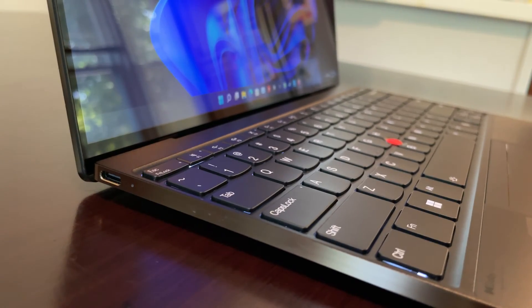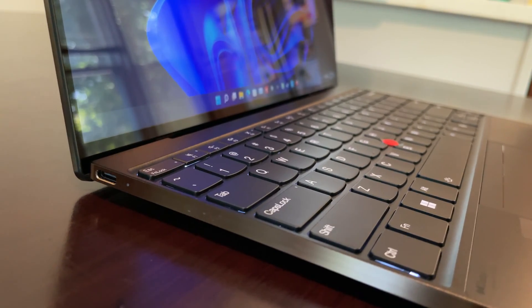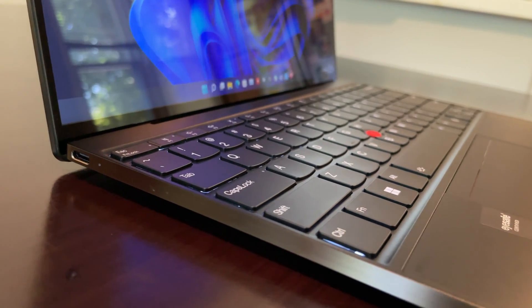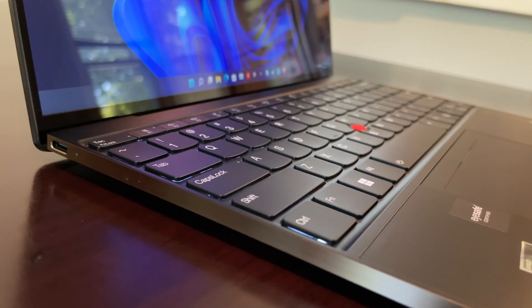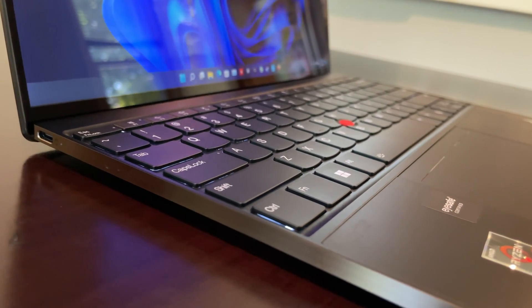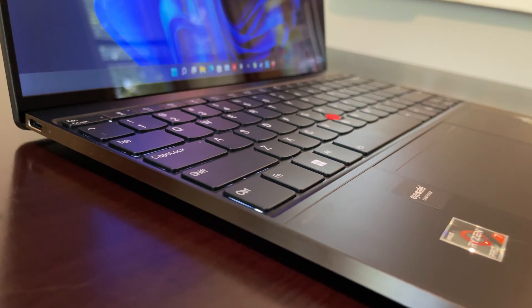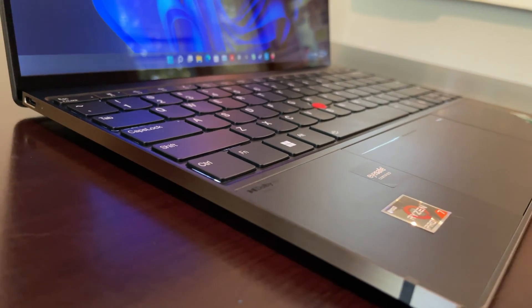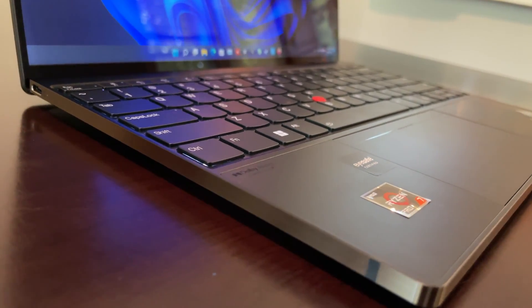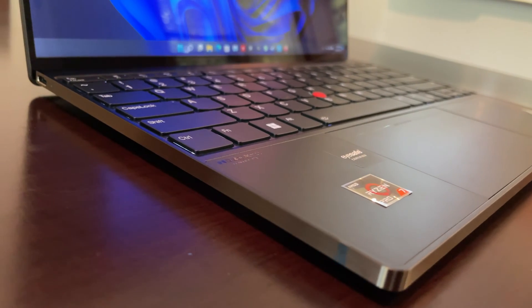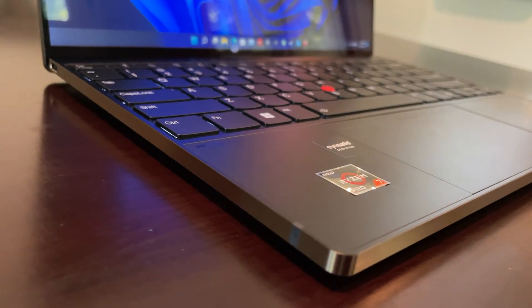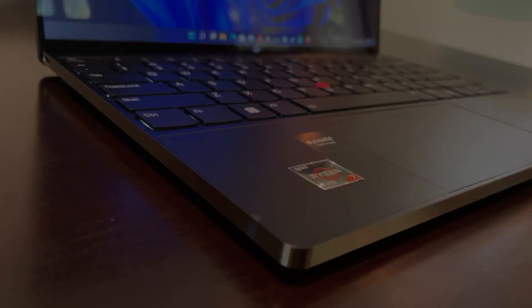Welcome back to the channel guys. It's been a while since I brought a laptop review over here, but Lenovo has recently sent over their newer ThinkPad Z13. I spent about a month with this and it was a great little laptop, so I wanted to put together a review for you. Let's go ahead and get into it.